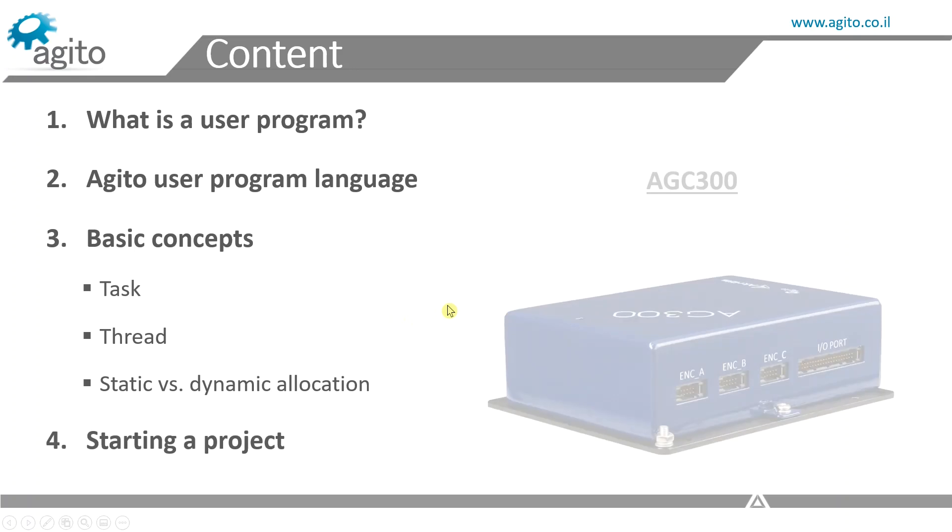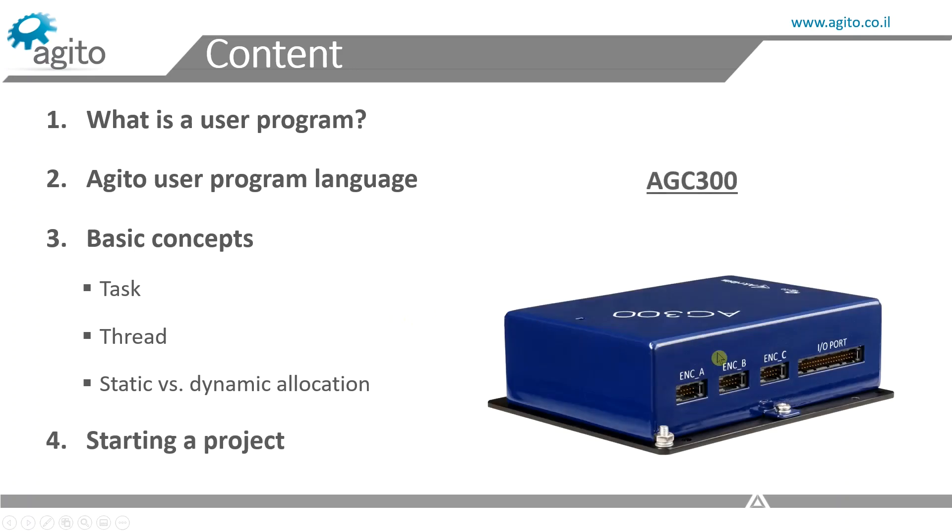I'll be using an AGC-300 controller for this demo, and of course, any Ajito controller is IDE++ programmable.